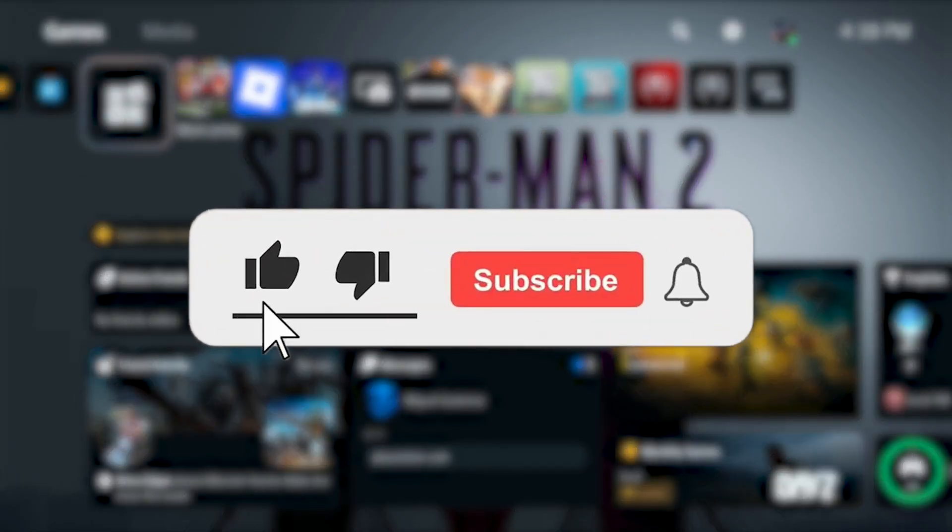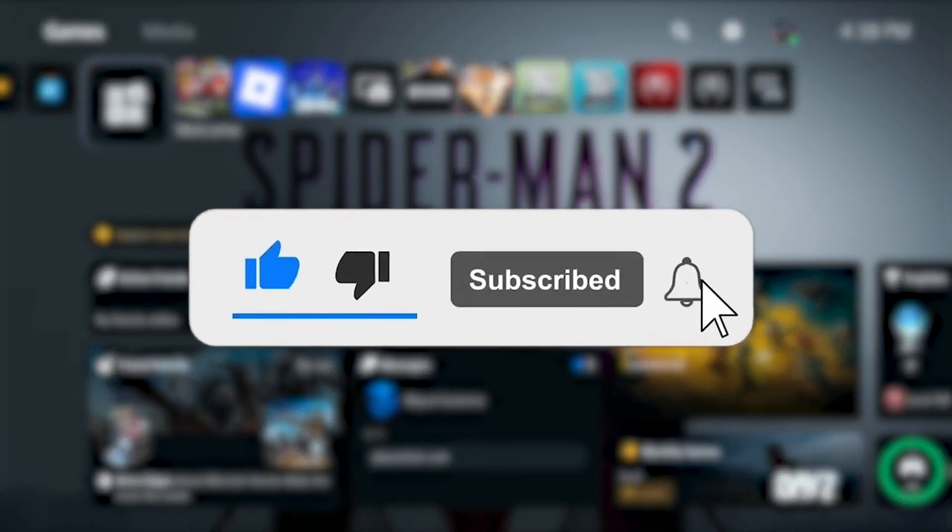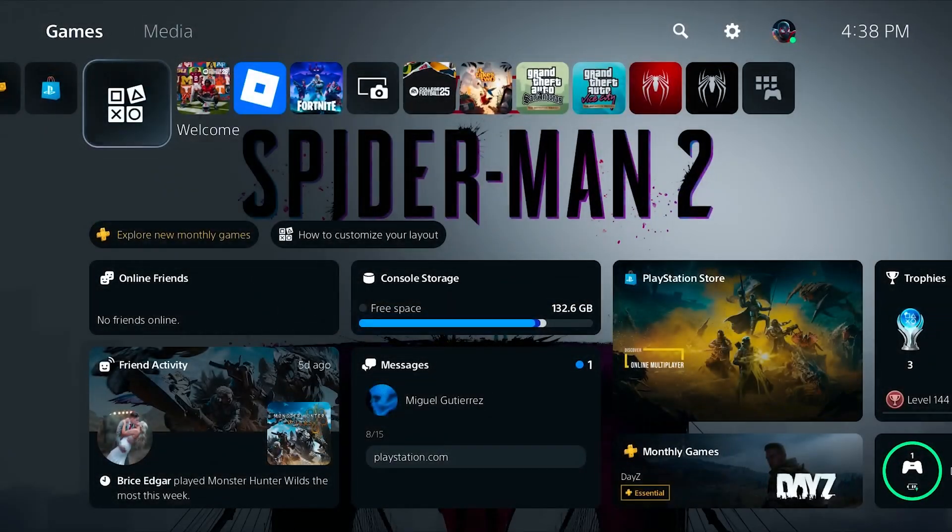Before we dive into this video, make sure to like the video and subscribe to the channel with all notifications on. It really does help with the channel and lets us know that you want more content like this. We'd greatly appreciate it.